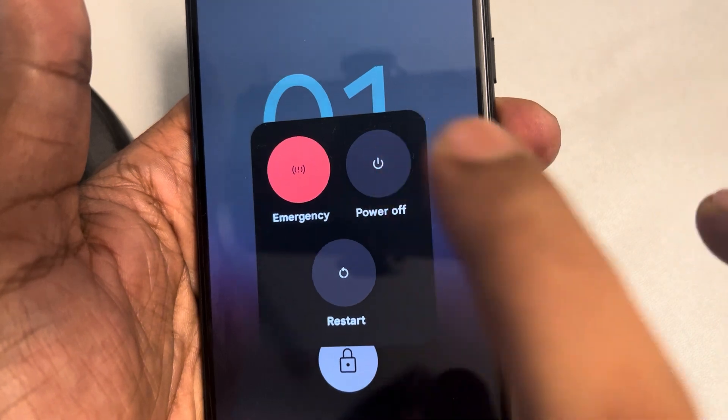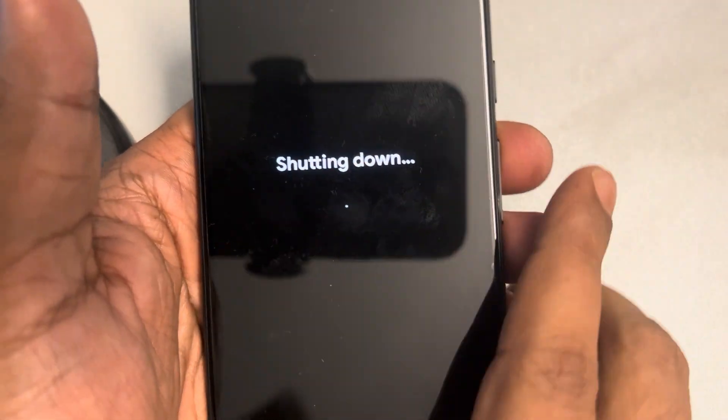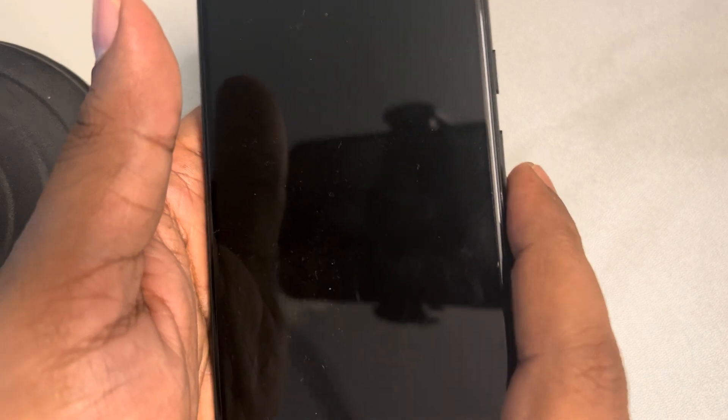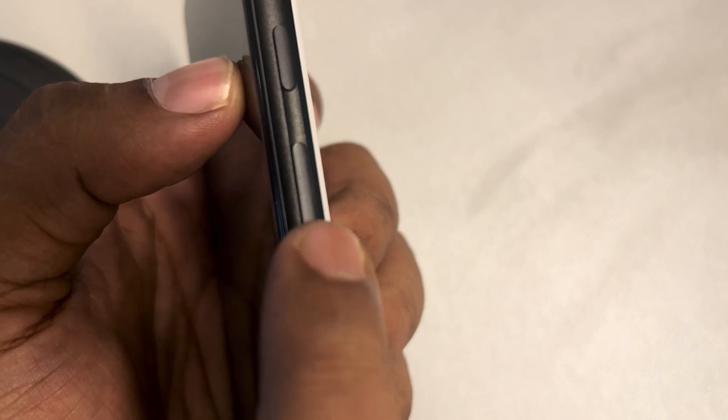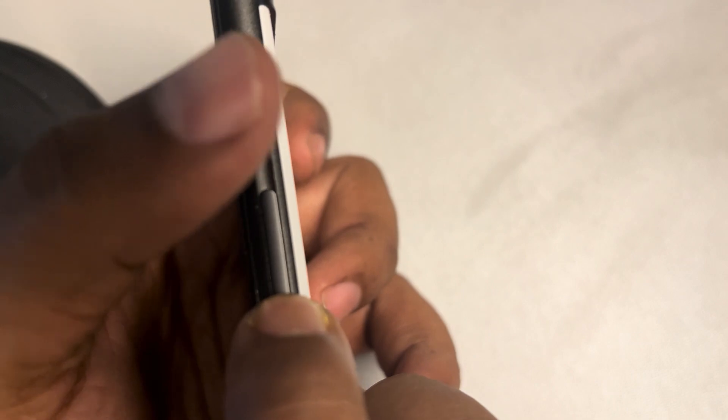Once you are sure that your phone is powered off, you have to press the volume down button and the power button together for 10 to 15 seconds, and the recovery menu will appear. Just to clarify: the volume up button is on top, volume down is below it, and the power button is on the side.